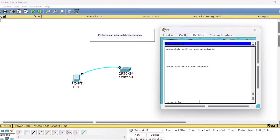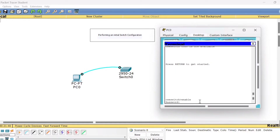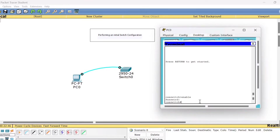Now let us see how to set the password in encrypted form. You need to be in the global configuration mode again. From the user mode, type 'enable' — the moment you try to enter the privilege mode, you will be prompted to enter the password. Type 'csc123' and you will get access to the privilege mode.